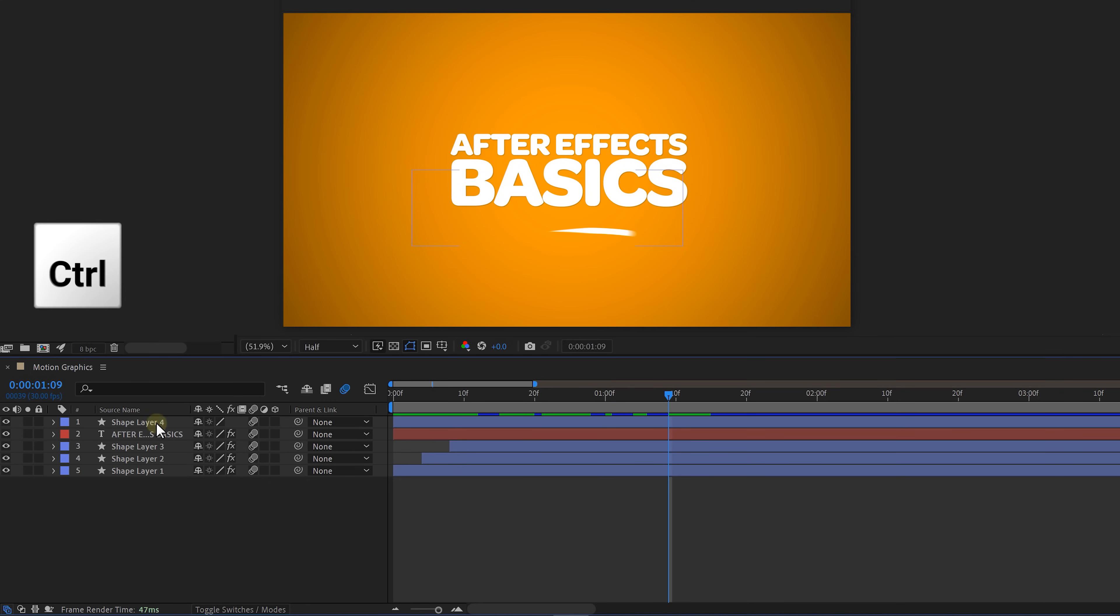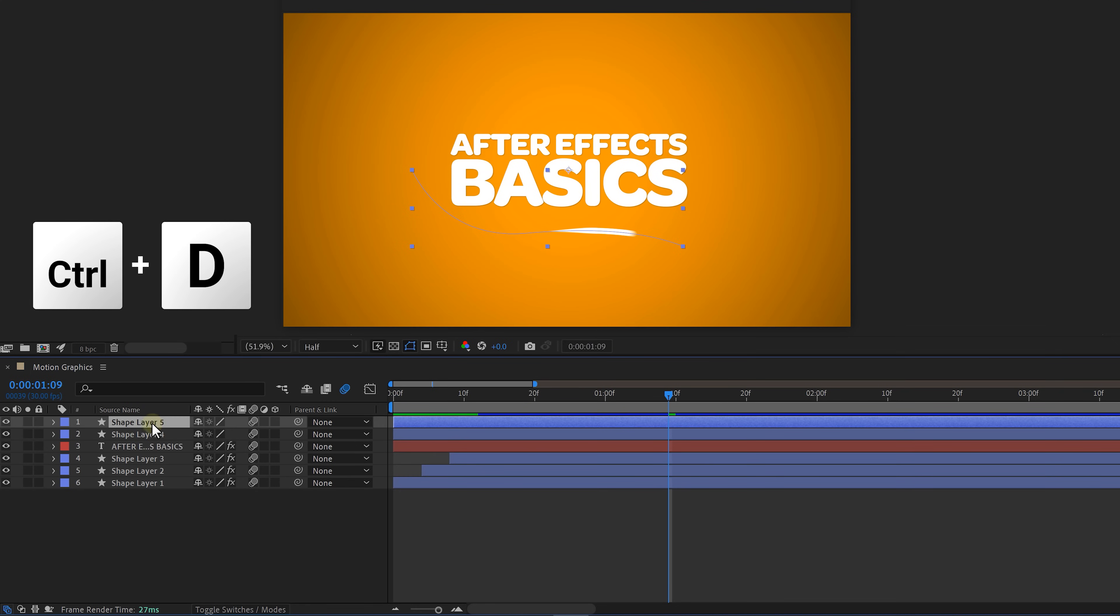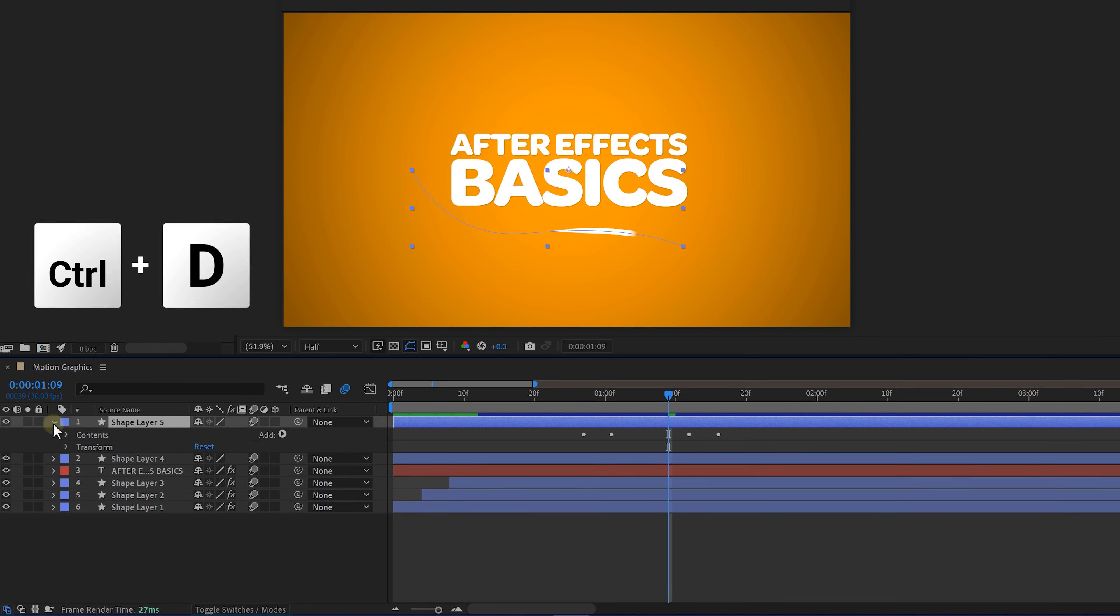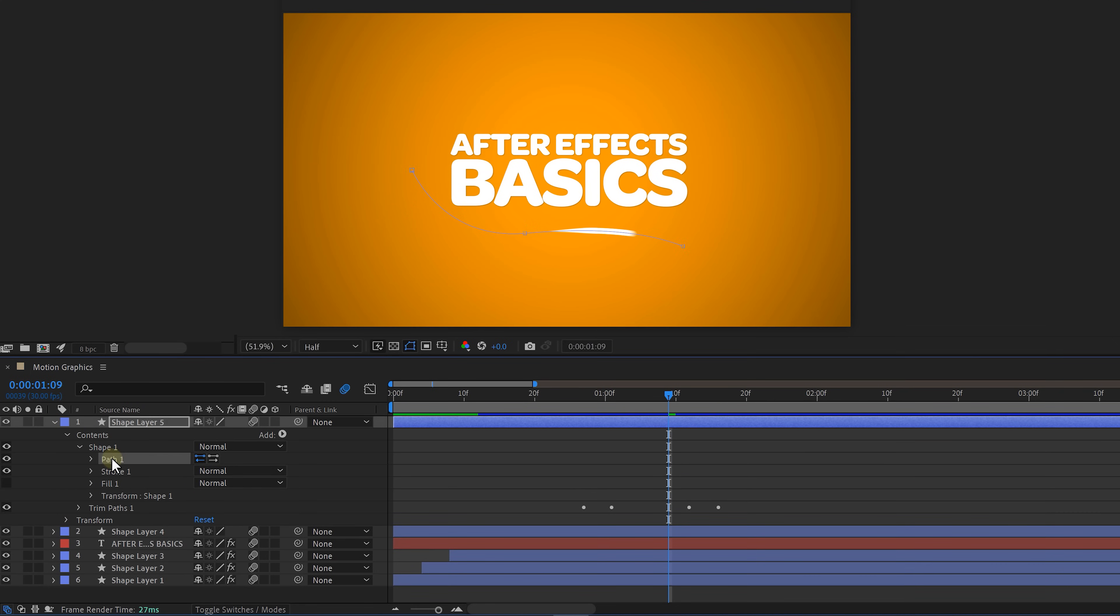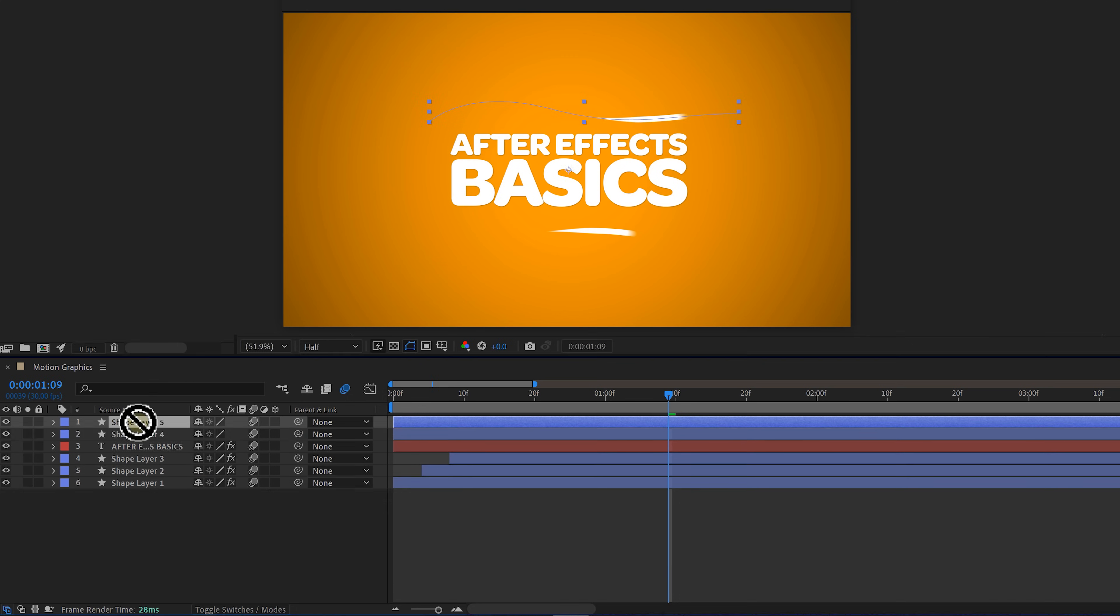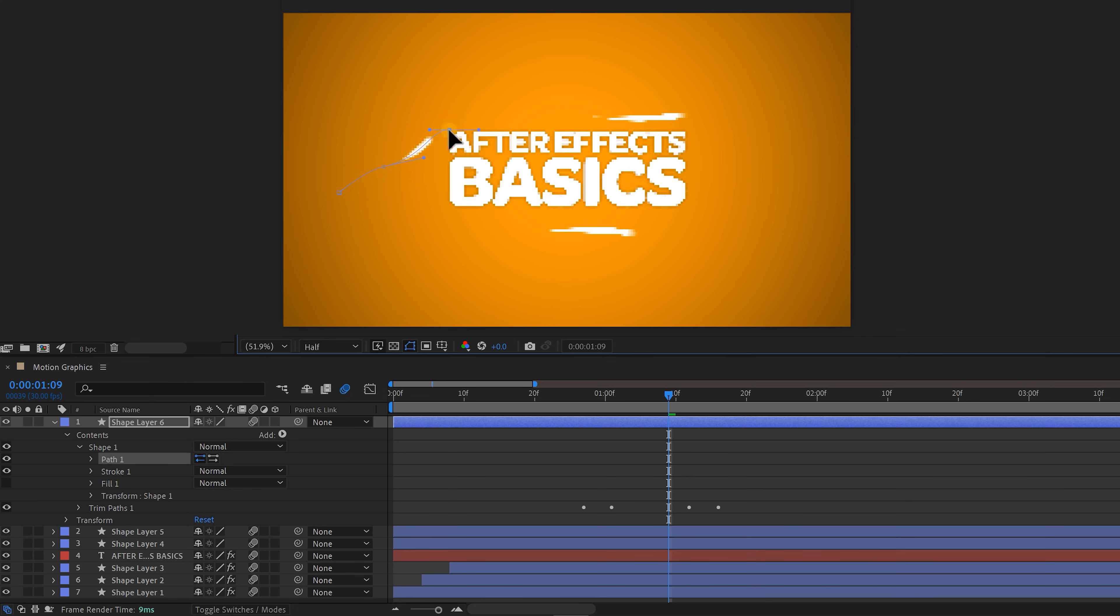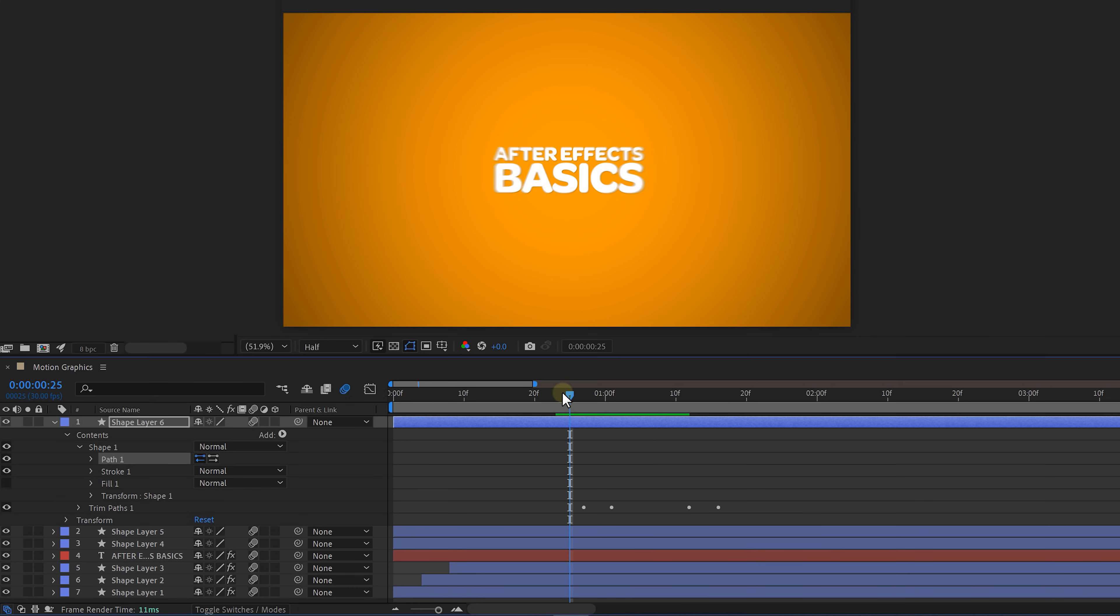And now we can duplicate this layer and change the shape path for every line separately. The idea is to get these animated lines on different spots. Then you get something like this.